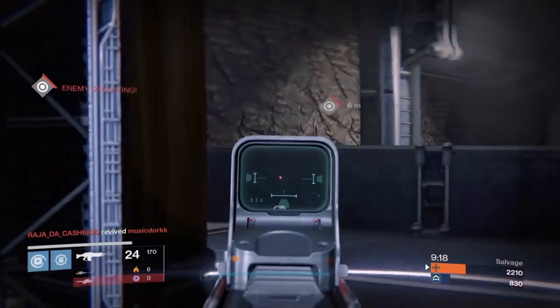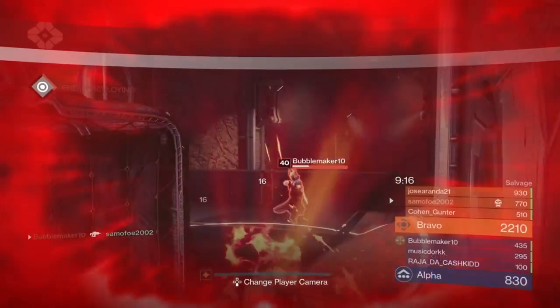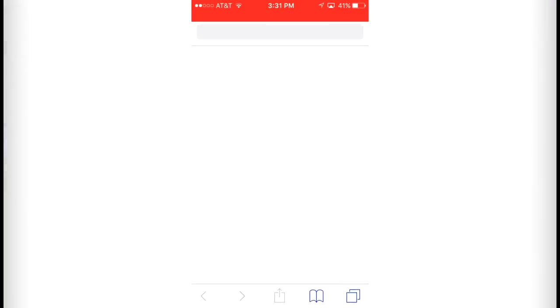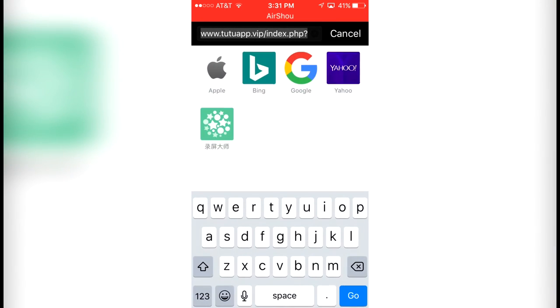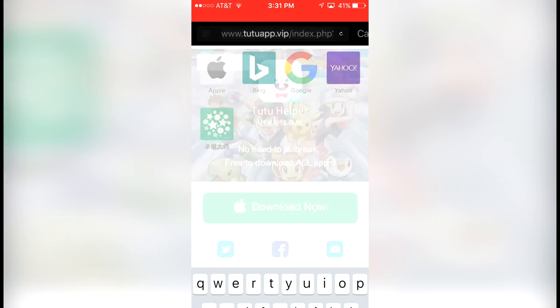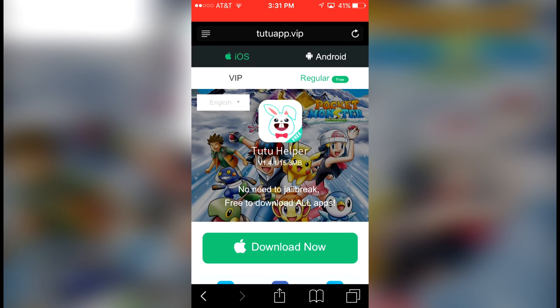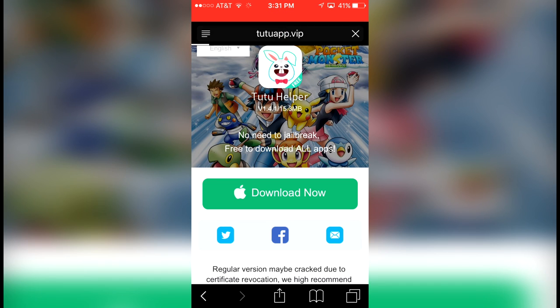Let me show you how to get TuTu Helper. The first thing you're going to want to do is go into Safari and then type in this stuff. I'll put the link in the description below. Then go to iOS, then go to Regular, and I want you to click Download Now.